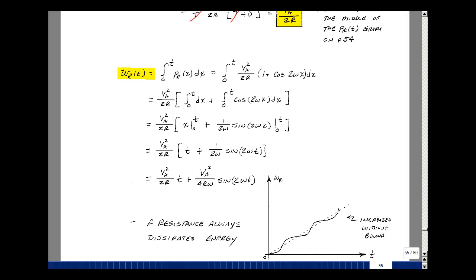Let's next calculate the energy absorbed versus time. Recalling from ECE 201, that's the integral of the power dx, evaluated from zero to t, using a dummy variable in the integration. So again, we've got V sub A squared over two R times one plus the cosine of twice omega times x dx.